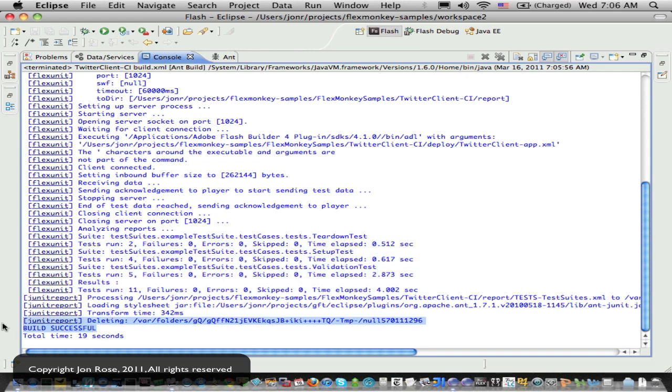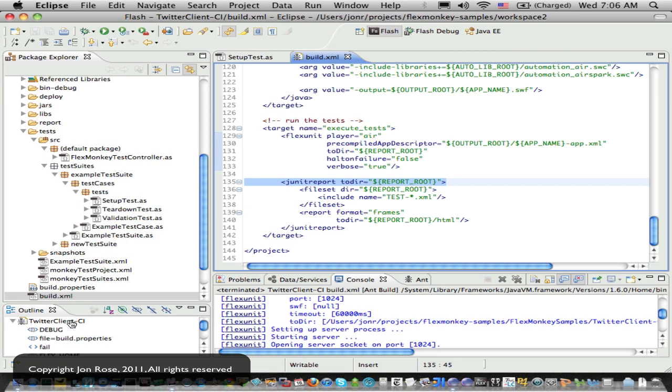So up and running. In your, for your needs, I would suggest grabbing this sample project and modifying it for your custom environment, but that should give you a fairly complete example of using flex monkey tests within your continuous integration environment.